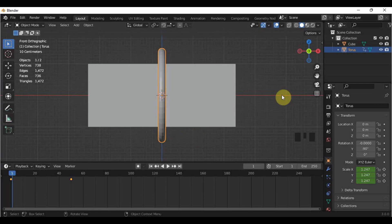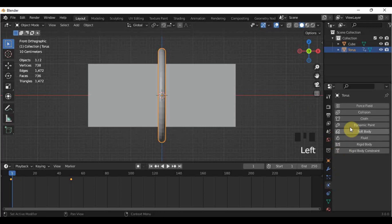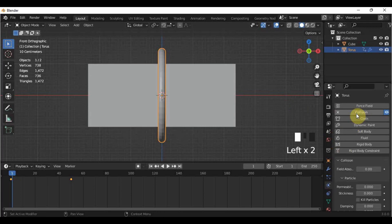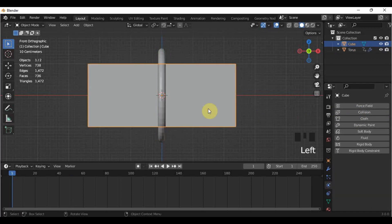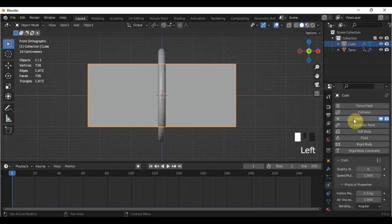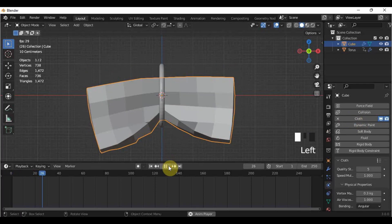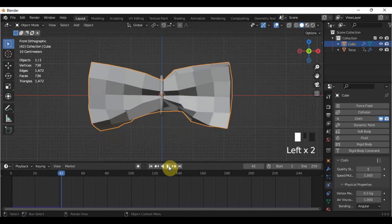Select the torus. Go here in the Physics Properties and select Collision. Let's proceed to the cube. For the cube, we will add a Cloth Physics. So if I try to play this, it looks like this. However, it looks too blocky, so let's shade smooth the ribbon.